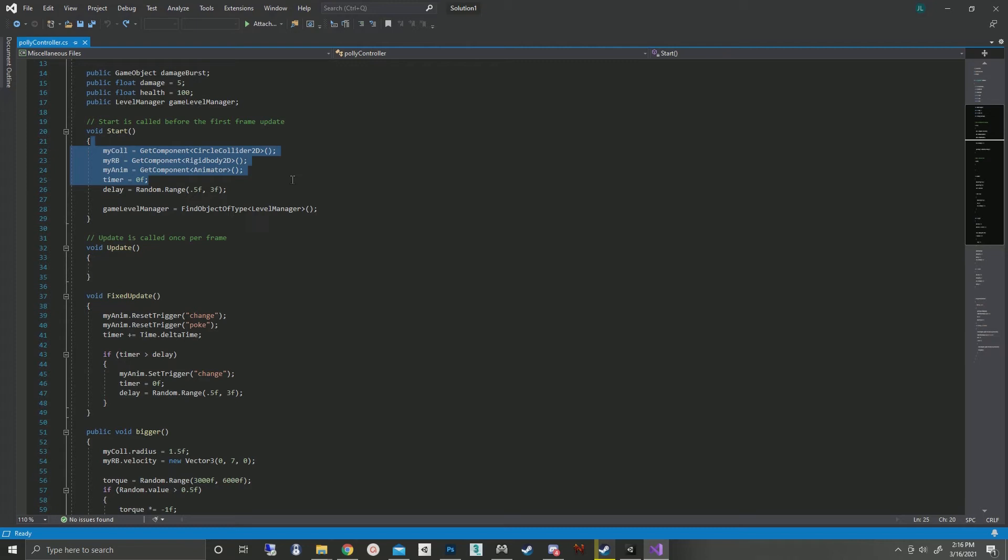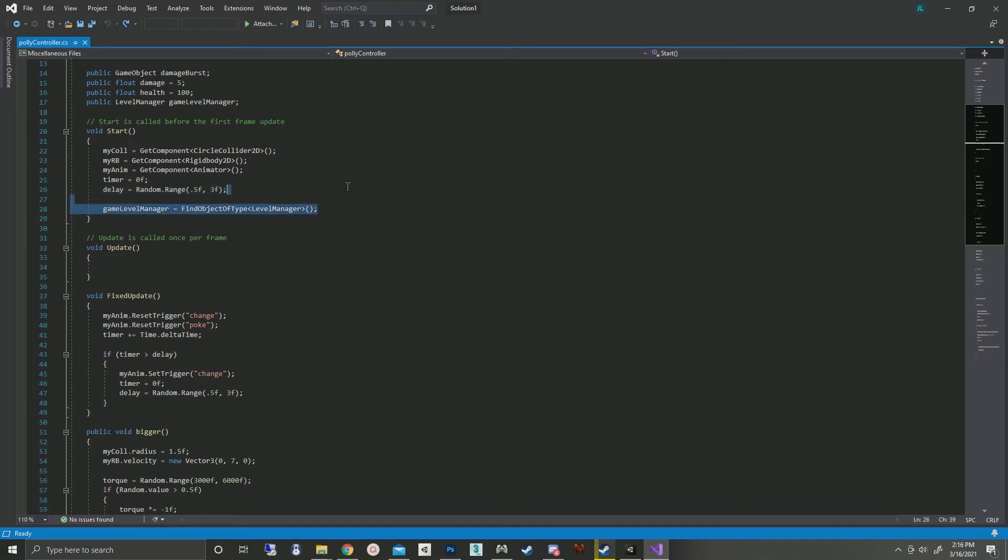And the delay is a random, because I like that, and because we all know chaos is a ladder. The delay for each animation clip is anywhere from half a second to three seconds. And finally we get the game level manager.